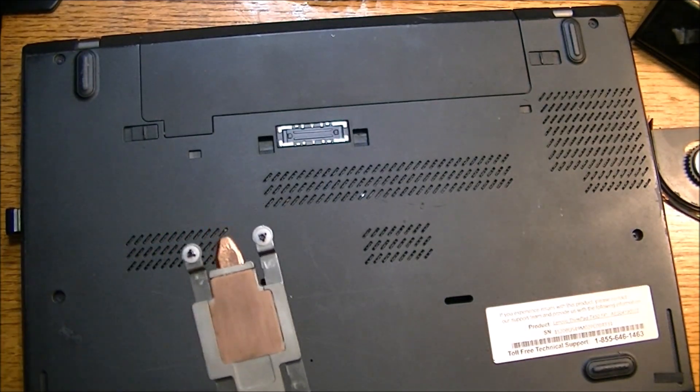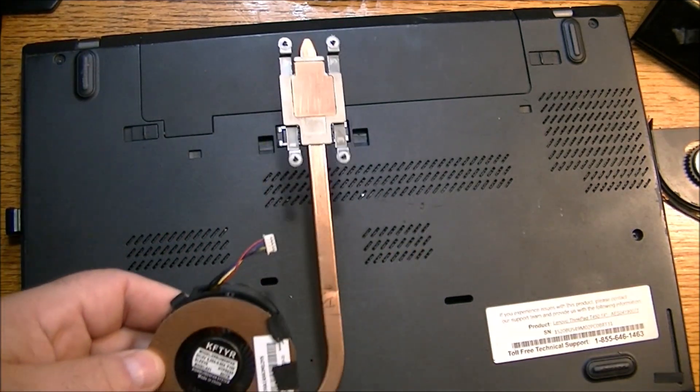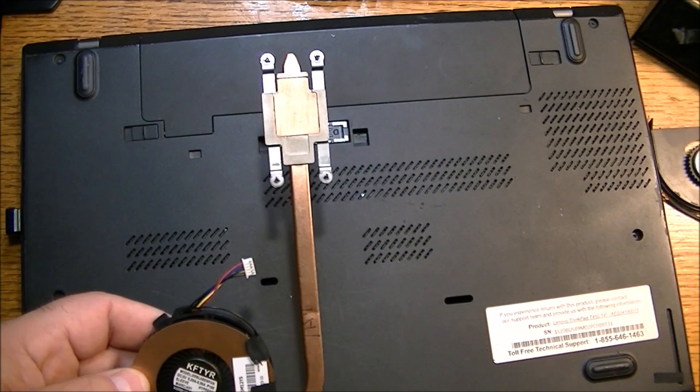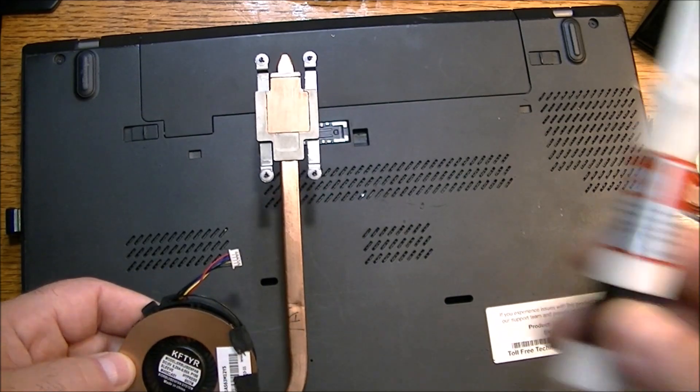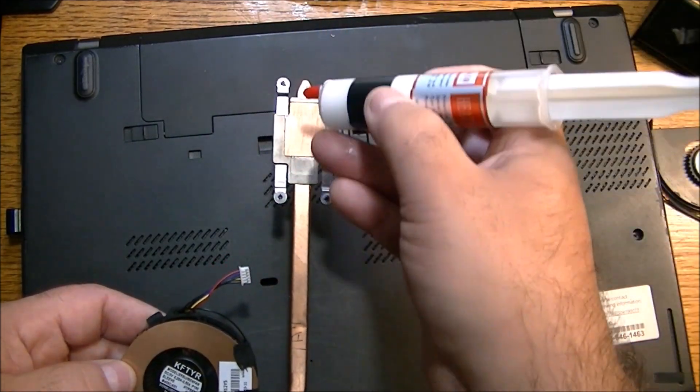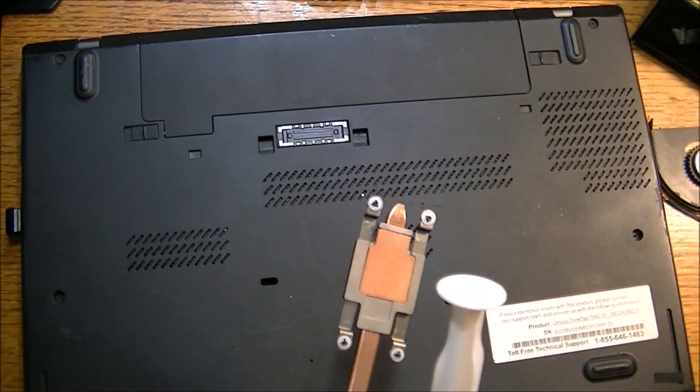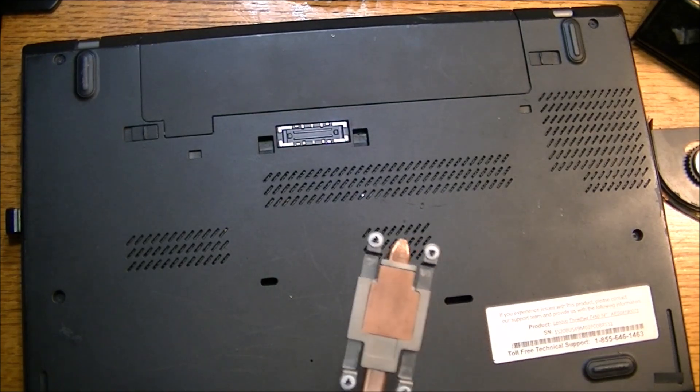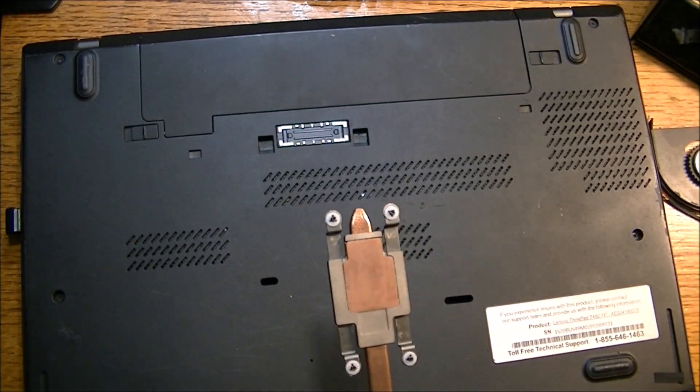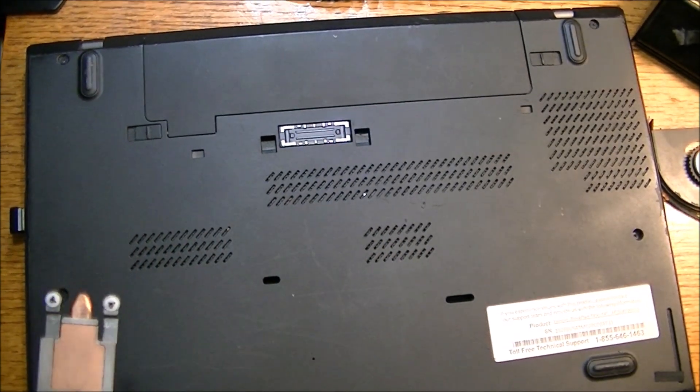Again, the heat sink paste, nice even coat on here, and place it on the board, plug it in, and hopefully we'll get this to go. Stand by.